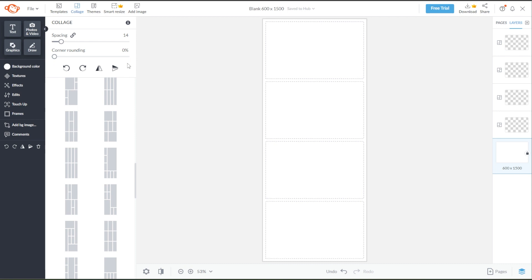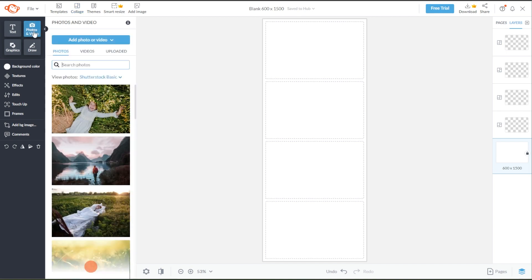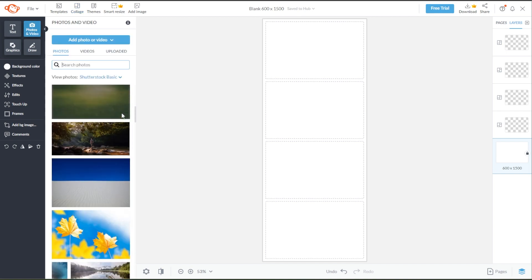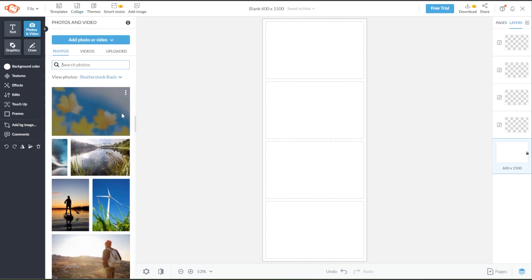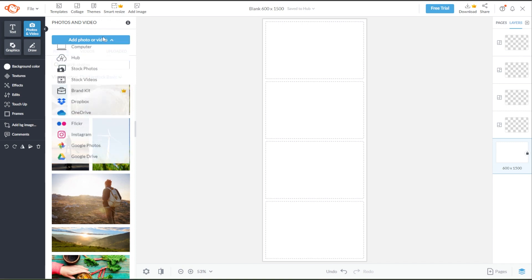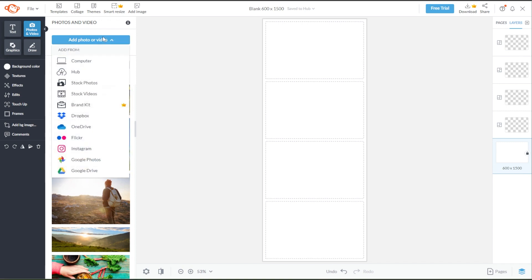Now, to add images to your collage, go to the Photos and Videos tab. You can either use stock images from PicMonkey's stock library, or you can upload your own image by clicking on the Add Photo or Video button.